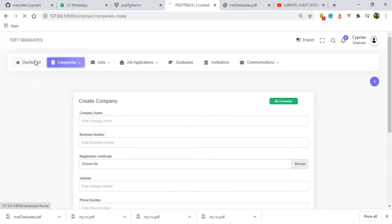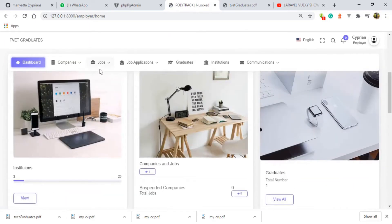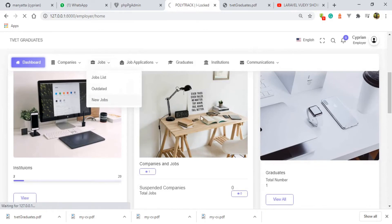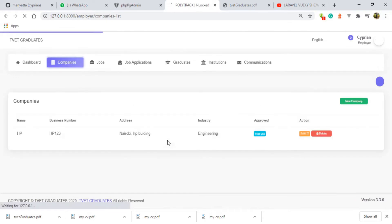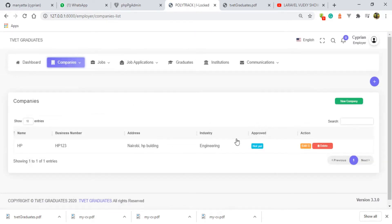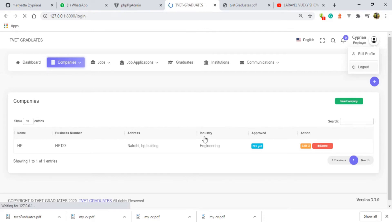The company has been registered successfully. Back on the dashboard you can see we have this company here. While I try to create a new job, I'm sure it's not going to allow us because the company has not yet been approved by the super admin. The system is telling me I cannot create a job, and this is why — the company has not yet been approved, as you can see under this table. So I need to log out and log in as the super admin to approve this company.